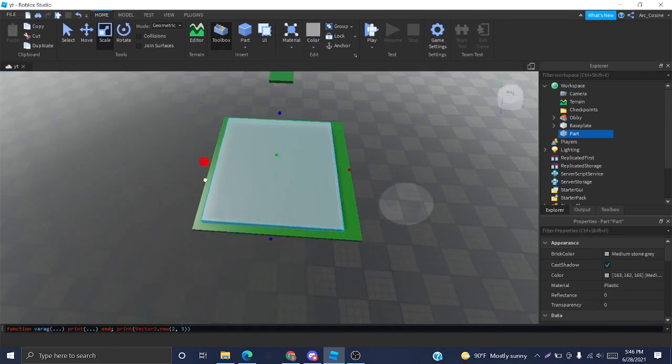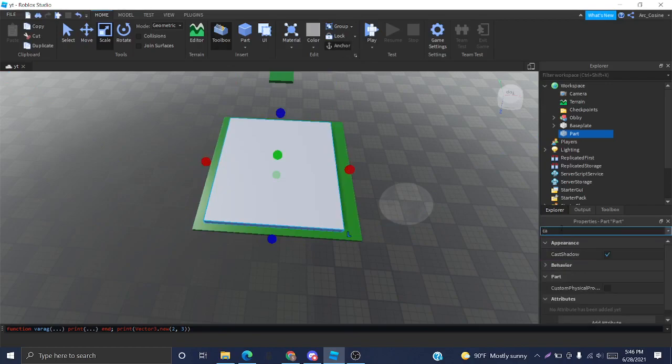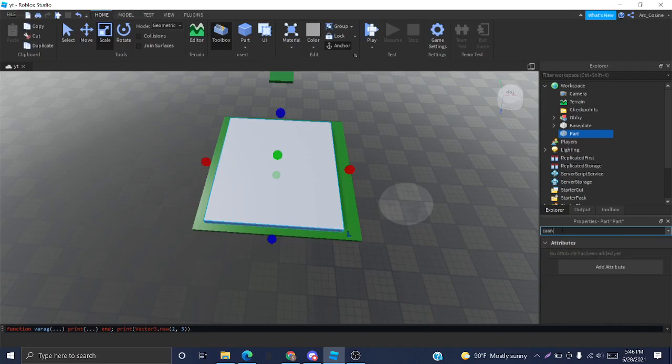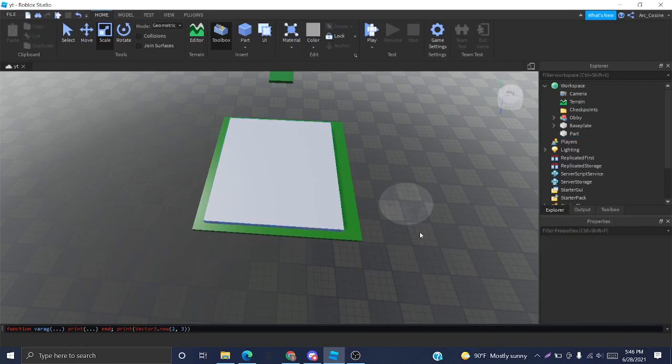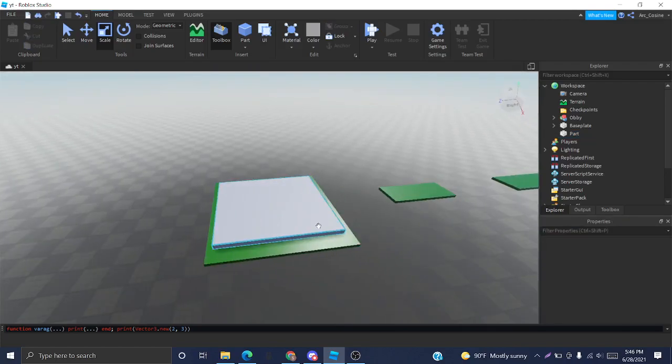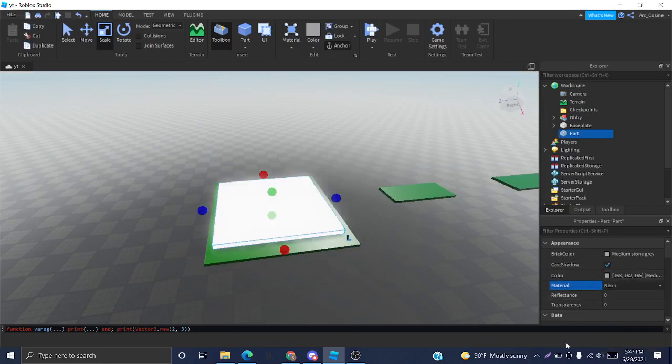Just make sure that your checkpoint is anchored and CanCollide is off so that it looks nice. I'm going to make it neon using the properties menu.